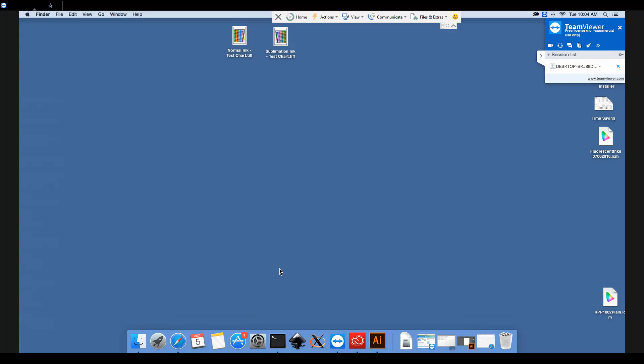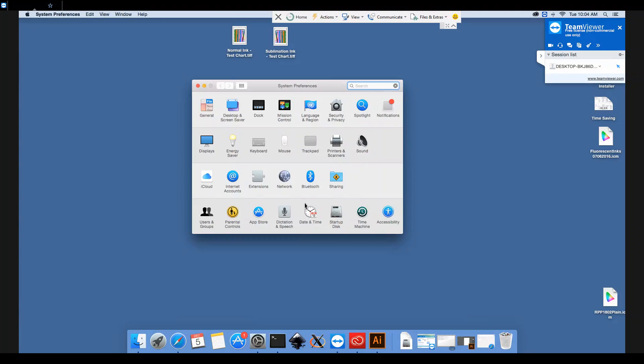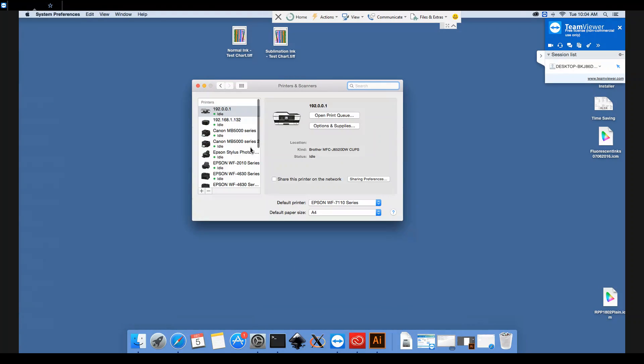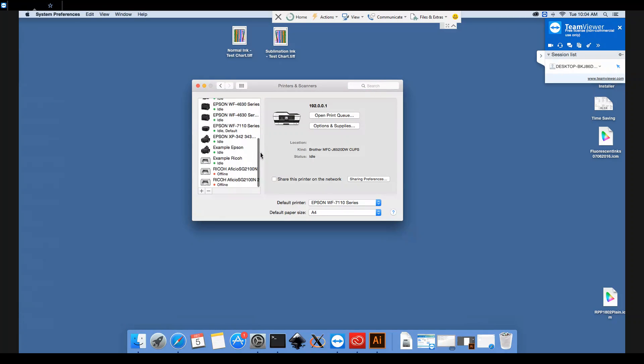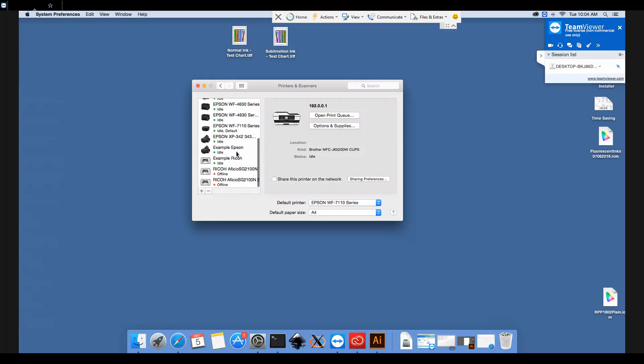The first thing that we need to check is that we're using the correct driver, so we'll go into System Preferences and Printers and Scanners. You need to select your printer from this menu on the left—today it's the example Epson printer—and here where it says kind it will show your driver version.